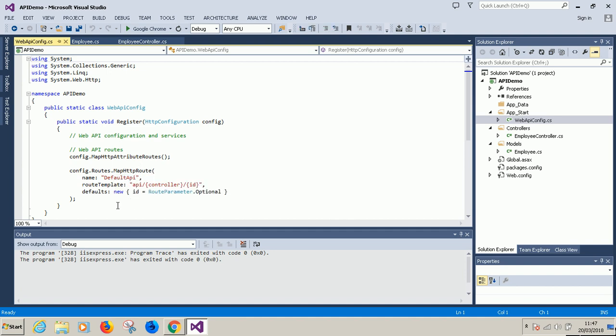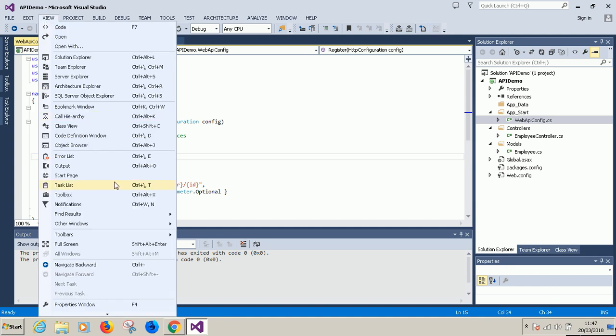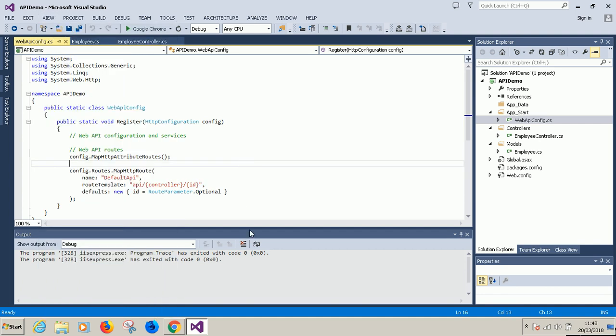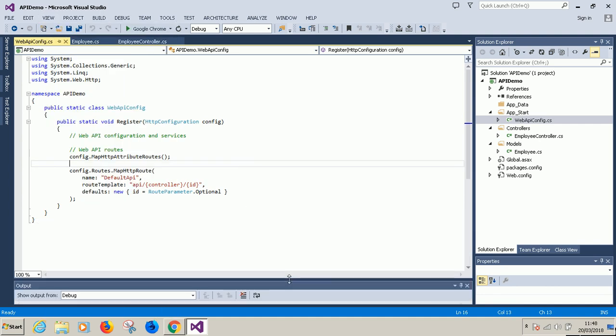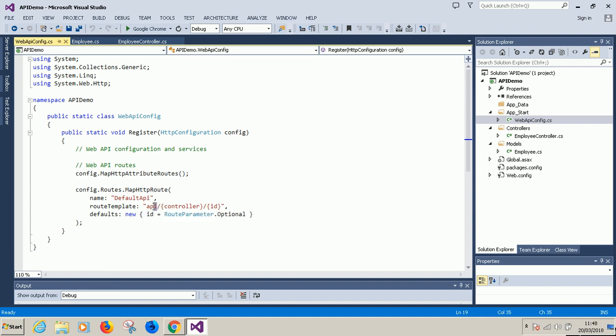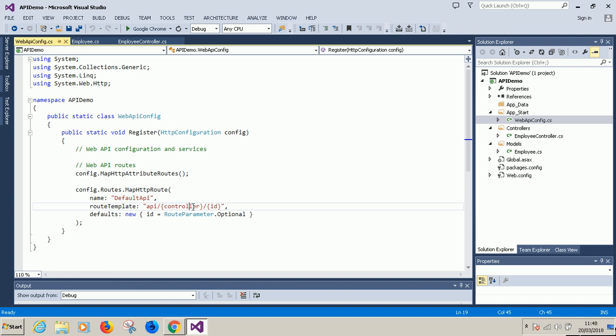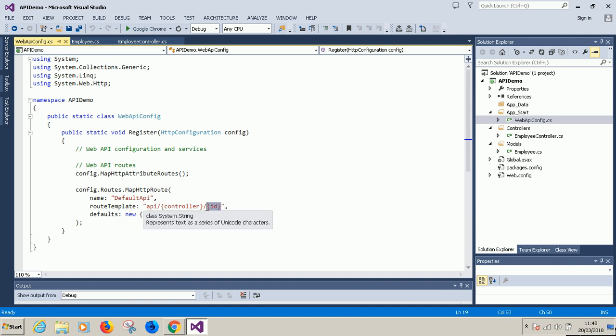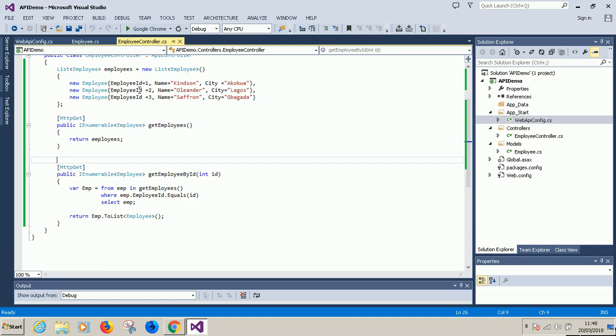This is the controller. Remember we have employee controller. The next thing which is also optional will be employee. Now we have id. So if we say employee slash id we will likely get a result. But now the controller is already employee or whatever you call the controller, but inside this employee controller there will be several methods. Which of these methods do we call for which url?